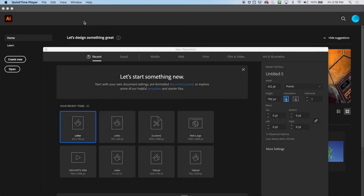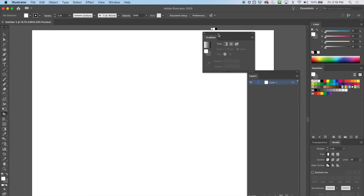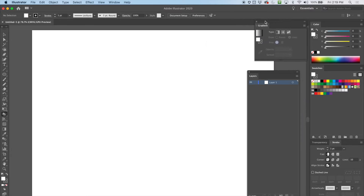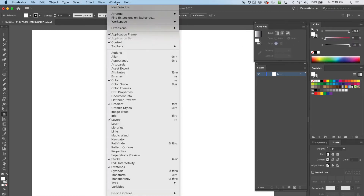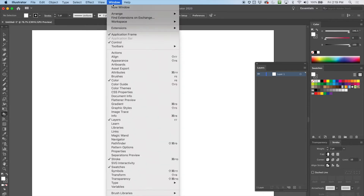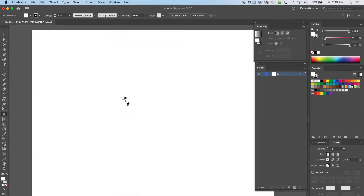Welcome back everybody, we're going to be exploring the gradient tool today — another tool to add some color to our image. Let's go ahead and open up a letter size document, landscape, just so it fits the screen better. I've got my color and swatches open, and I'm going to change this to HSB. I have the gradient window open as well — you can get that under Window > Gradient.